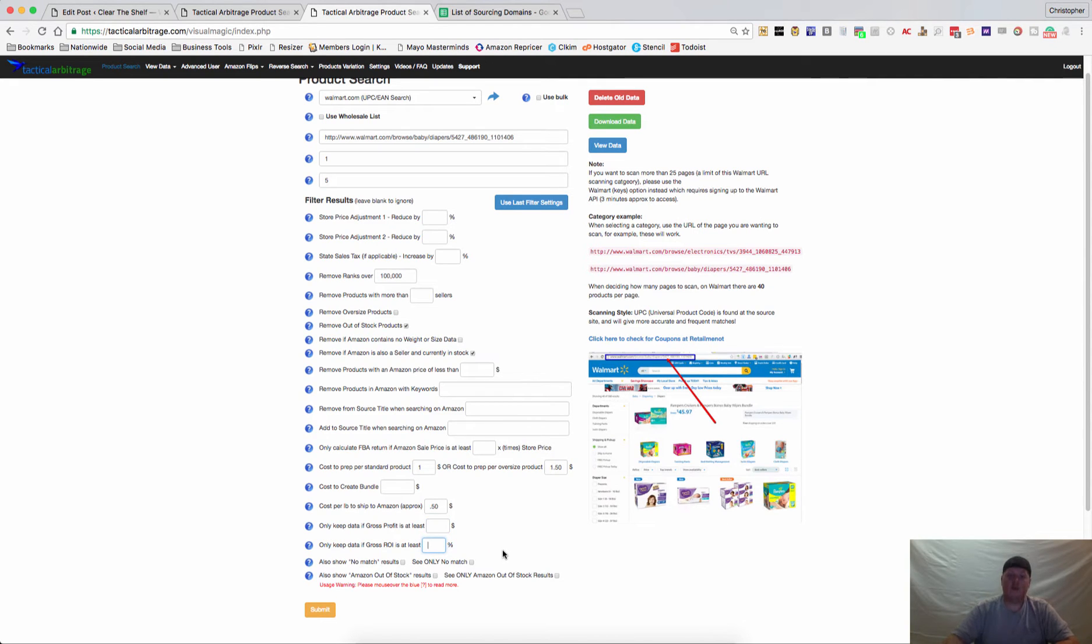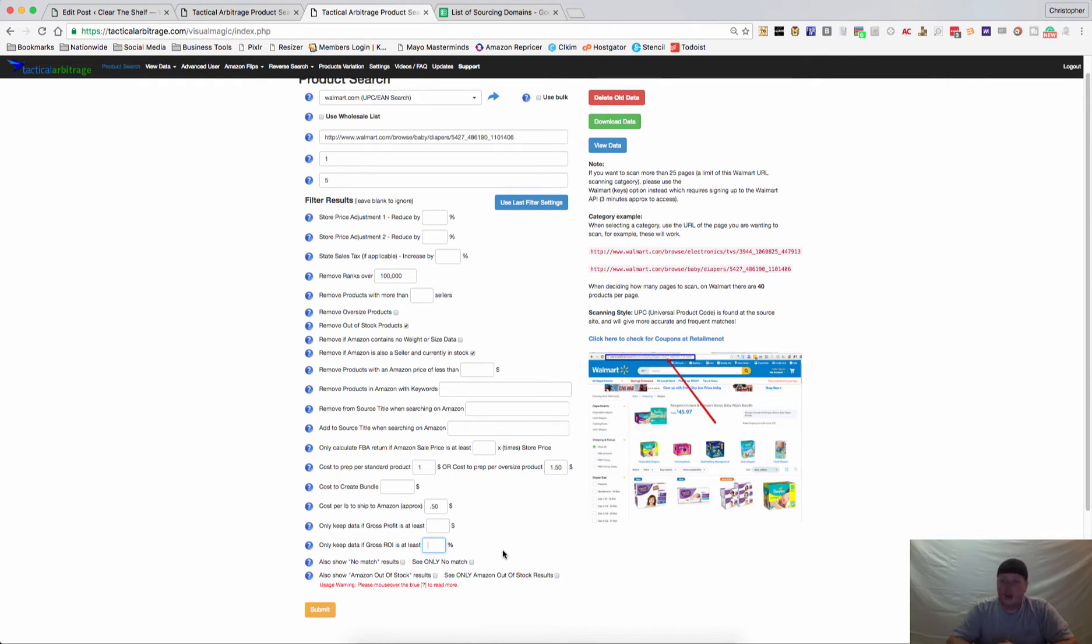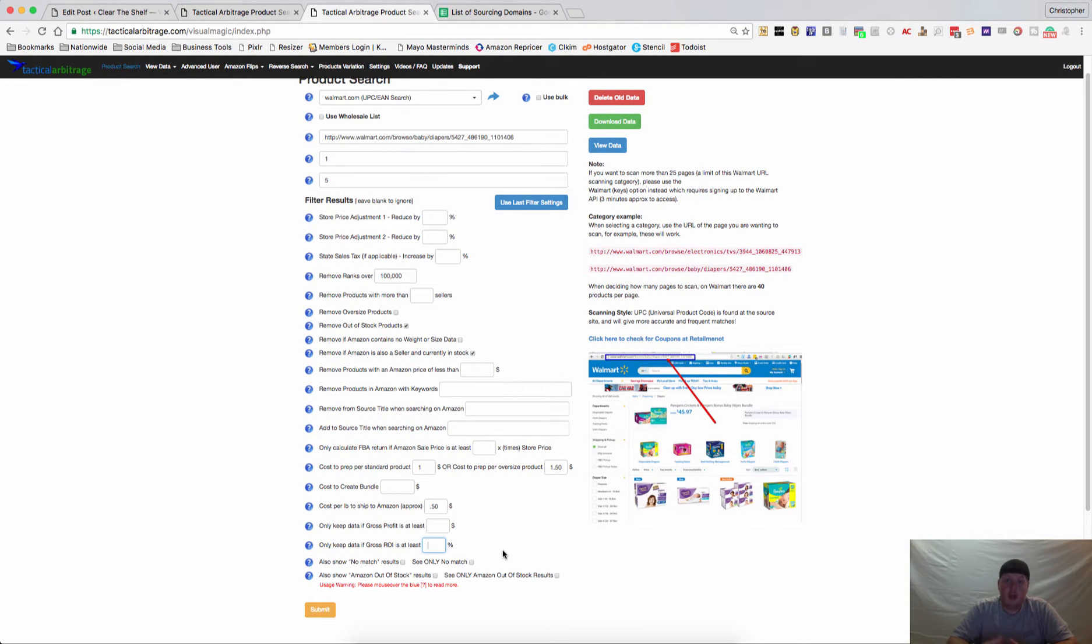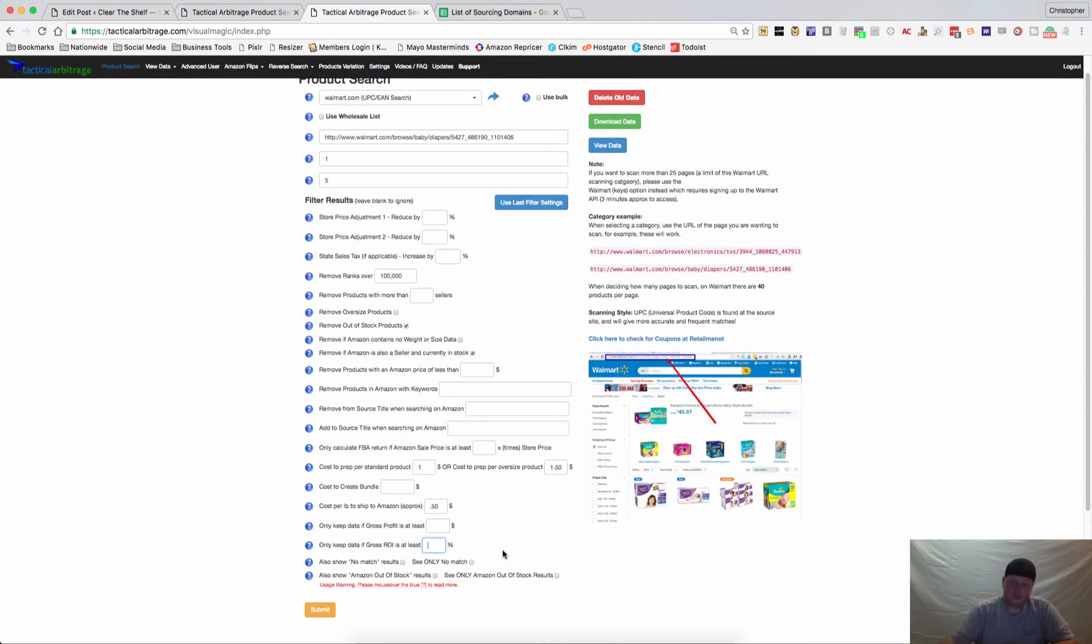This is one of my favorites. If you want to make sure your gross ROI is a certain percent, I'm happy to do thirty percent, especially on some faster selling items. But maybe you only want items that are seventy-five or a hundred percent. It will significantly reduce the amount of return that you get on your data, but you can place that in there so that you will only see items that you want to see.